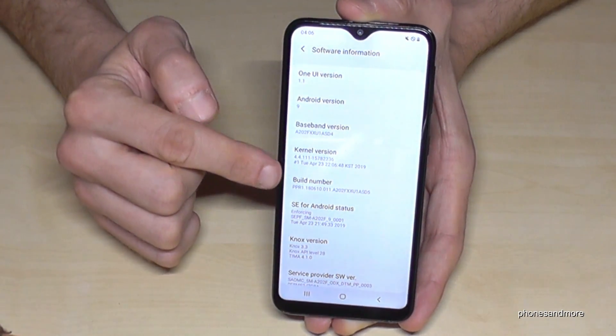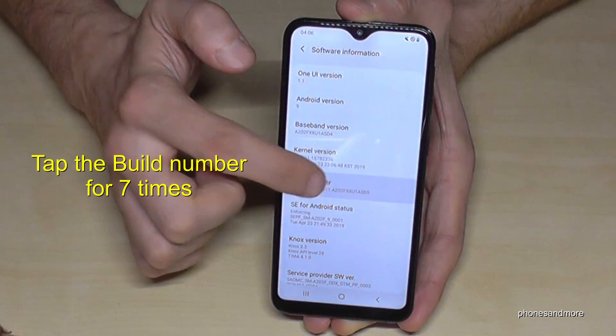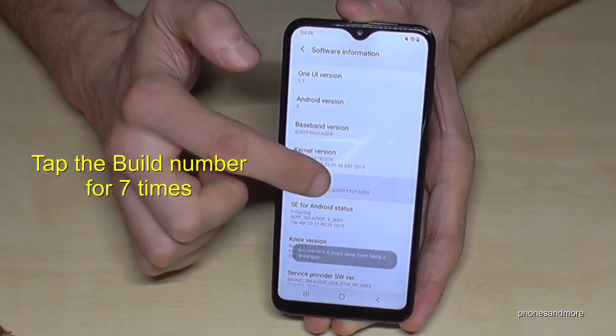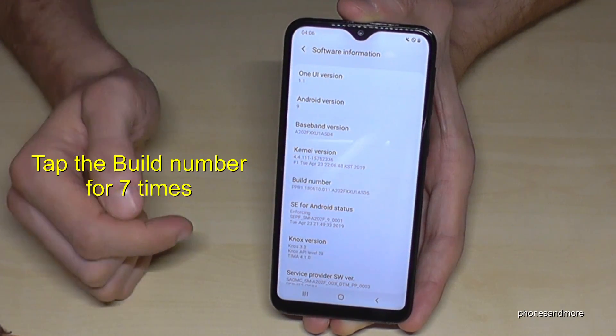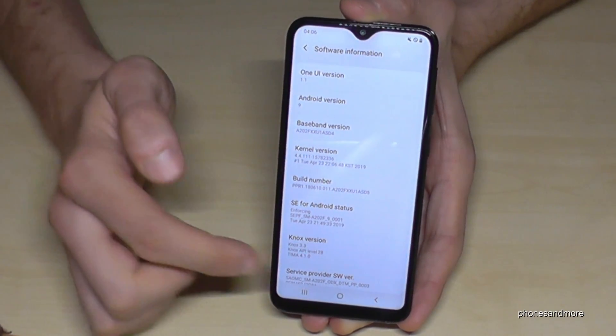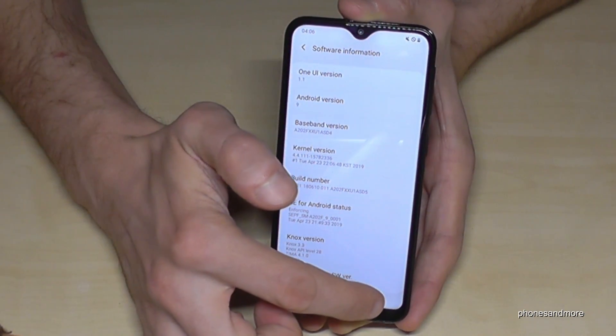We have to tap that build number seven times. And now we are in the phone developer mode.